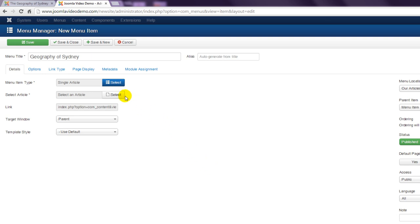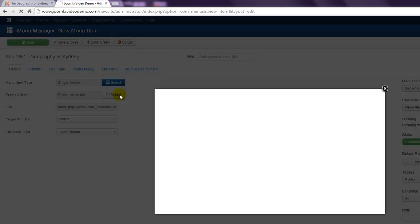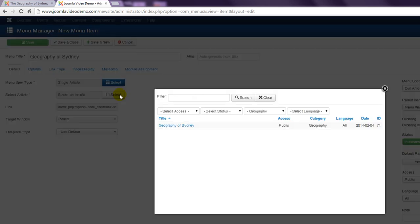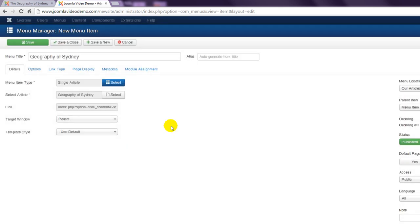Select article. Then next to select article click the select button. And choose the appropriate article. Click save and close.